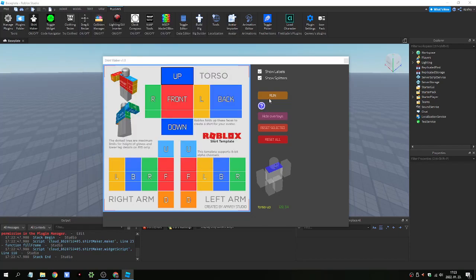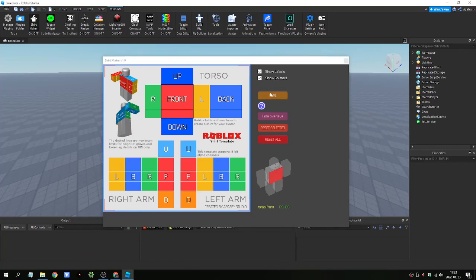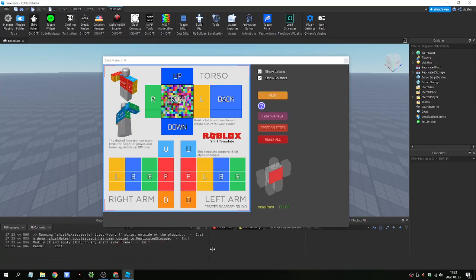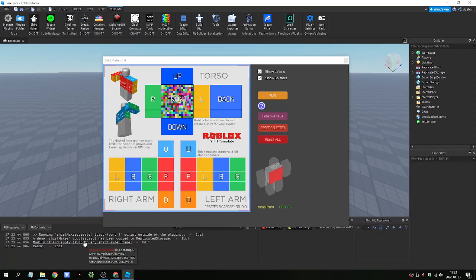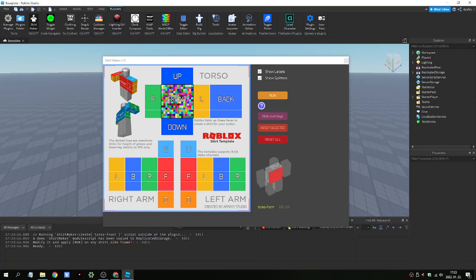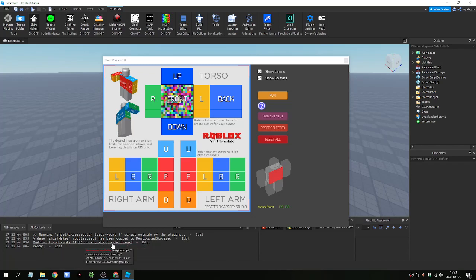So come here. And no. Okay. Sorry, not the details, because that's the website. But the script injection denied label. And please allow it. Okay. That's all. And now, if we click. I clean it up. Okay. So if we click on Run. We got a message. That the ShirtMaker TorsoFront script outside of the plugin is running. It has been copied to replicated storage. We can modify it if we want.